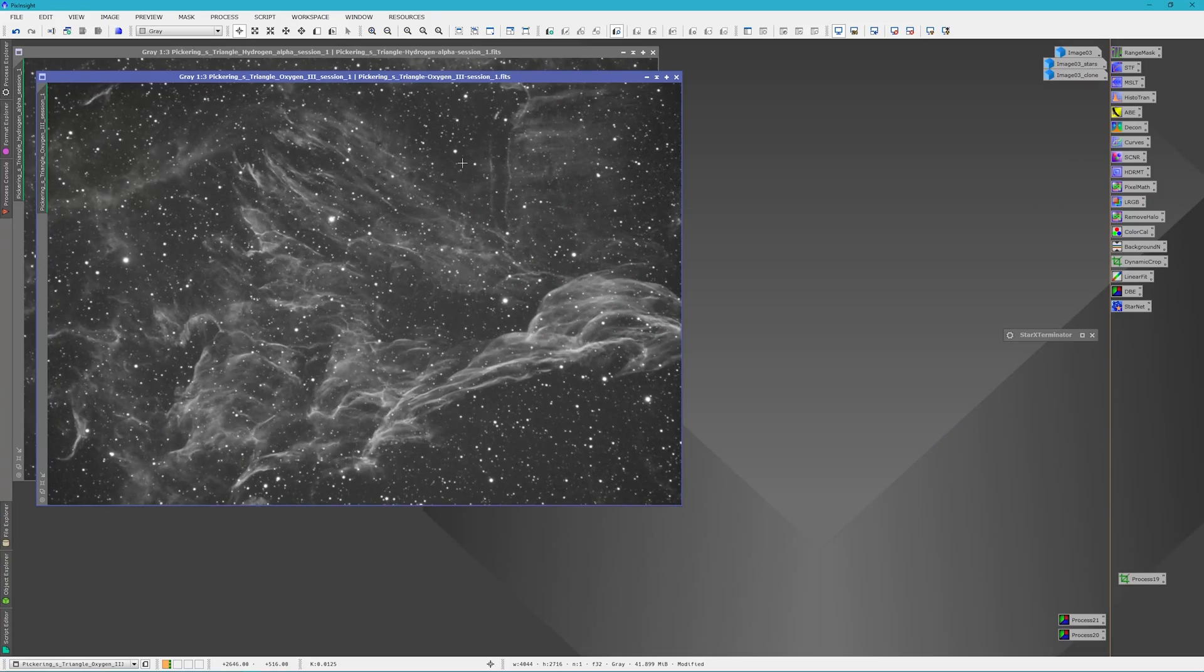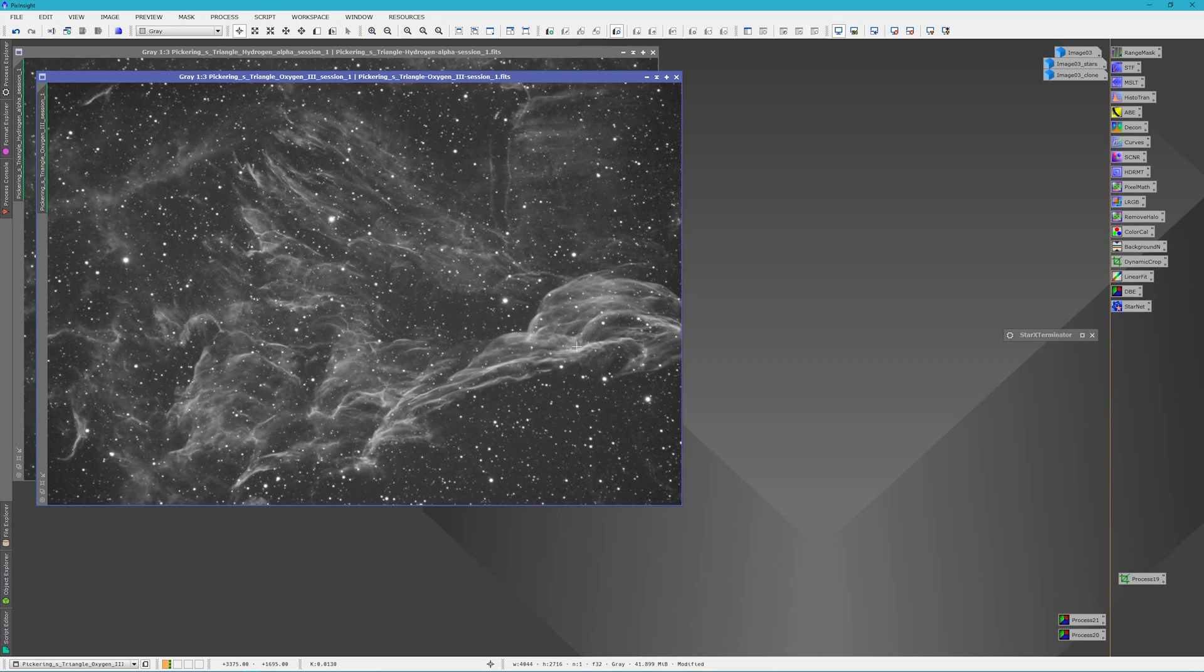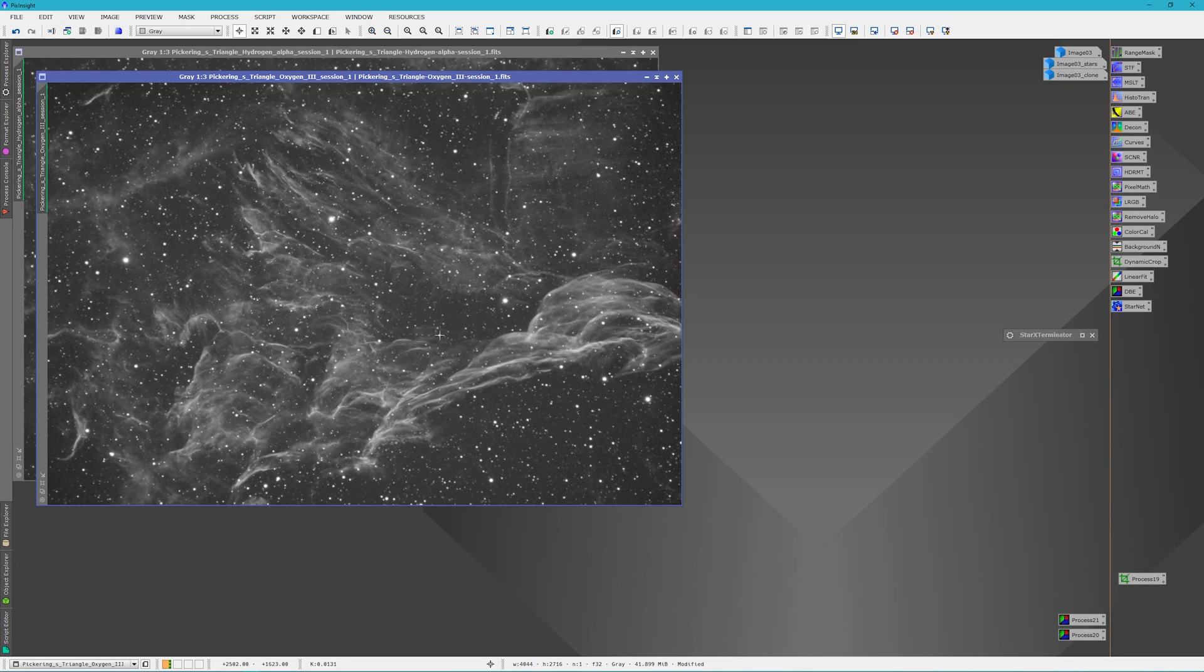So I chose Pickering's Triangle for this project because it has a lot of wispiness through it. There's a lot of detail in the filaments of the nebula, so I thought it would make a pretty good candidate to try out this new workflow.